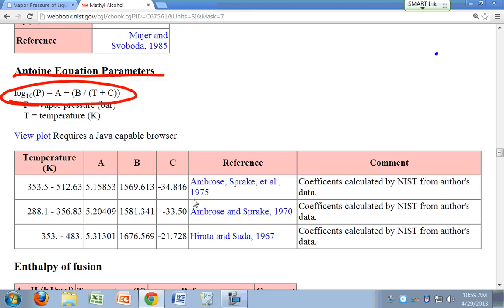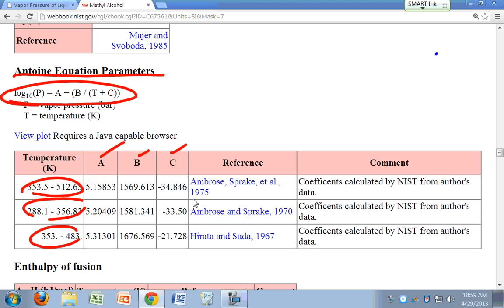And the Antoine equation right here, log of P is A minus B over T plus C. The parameters A, B, and C for the different temperature ranges that you're using, depending on what temperature range you're using, these are tabulated. So these are literature values of vapor pressure versus temperature. So that's a good way for you to compare the quality of the data you're getting from the simulation. And there's the primary references there for your vapor pressure data.